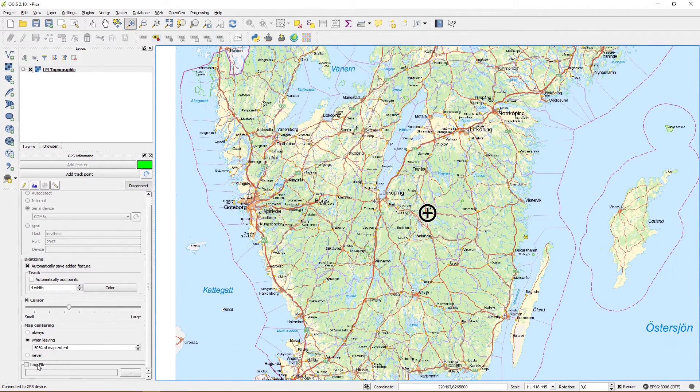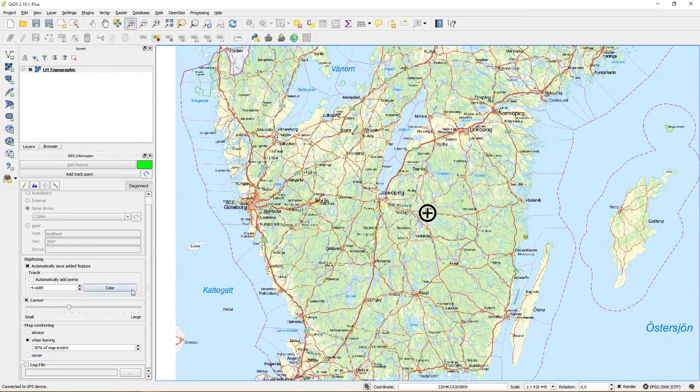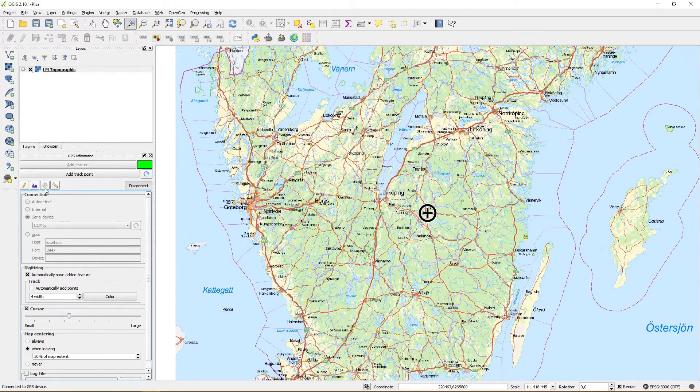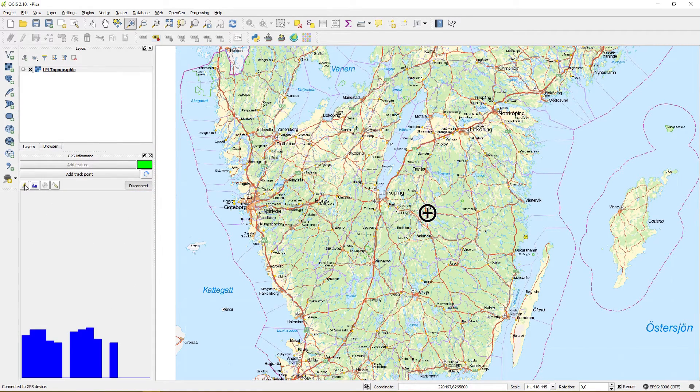If you want to you can start a log file for the GPS data, but you need to define this before you connect to your GPS.